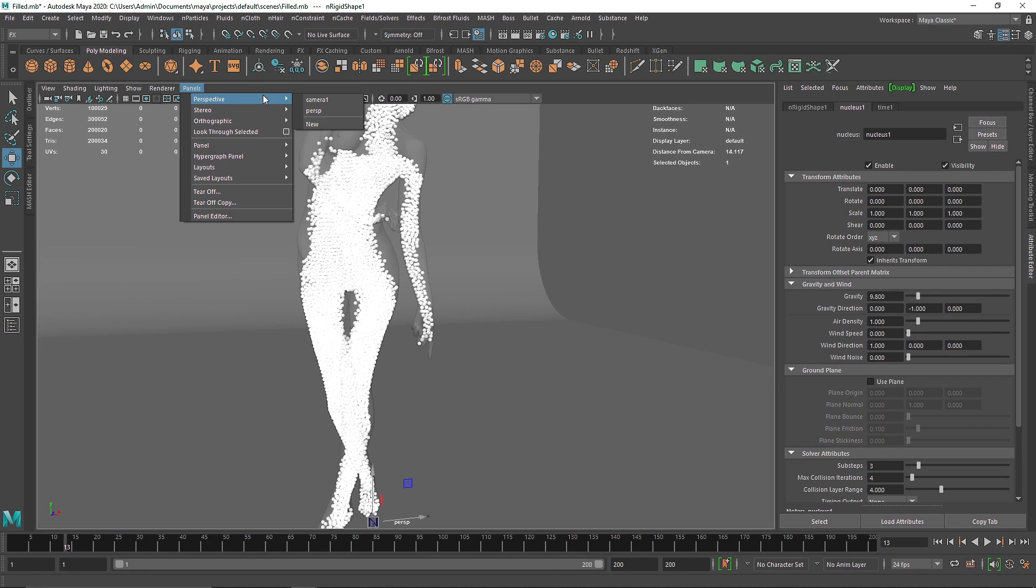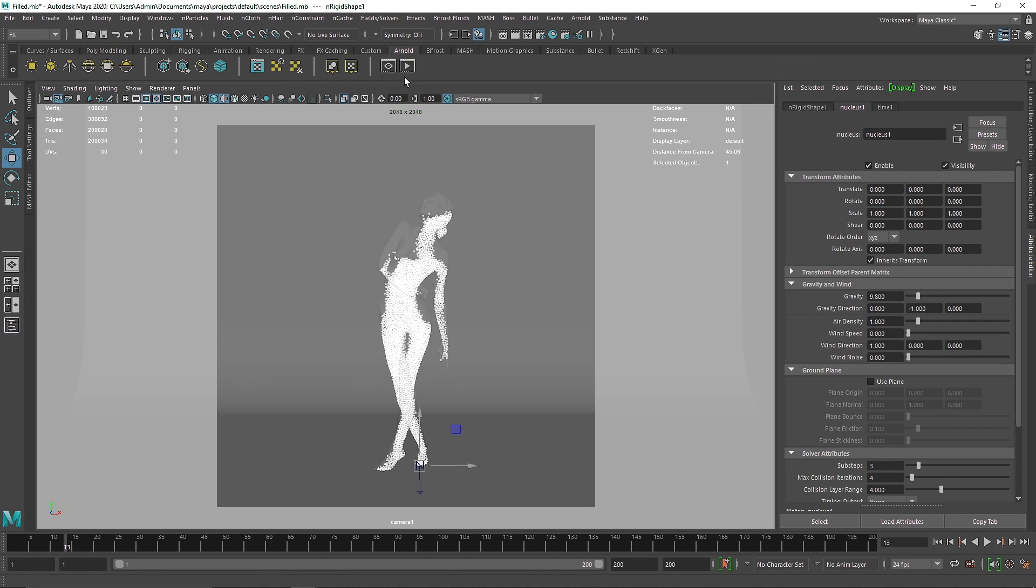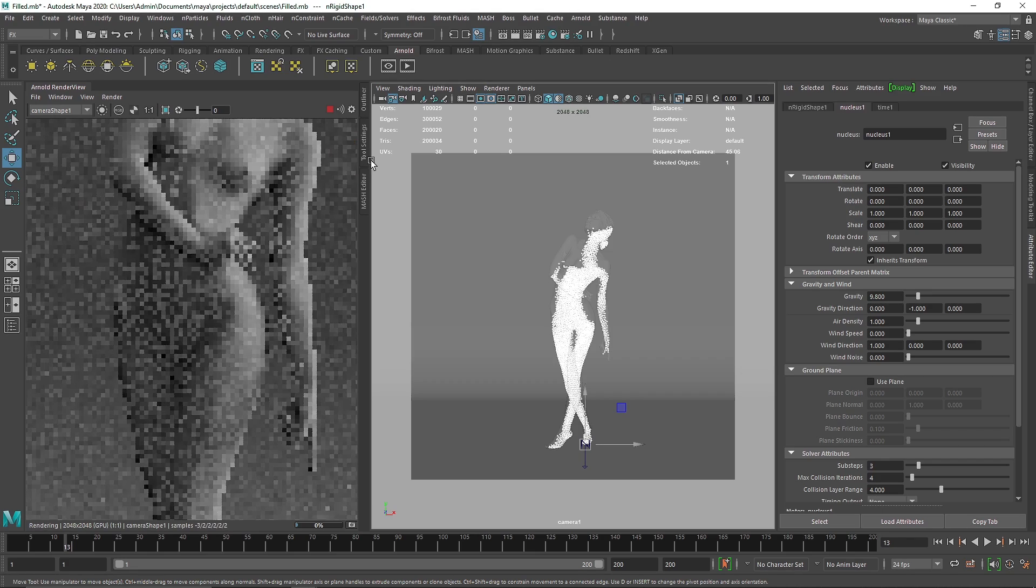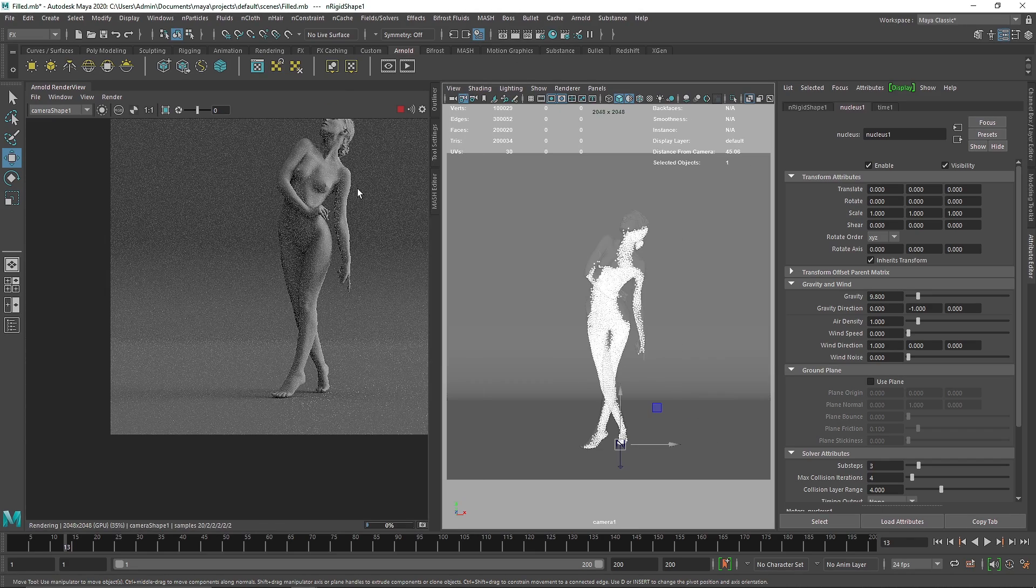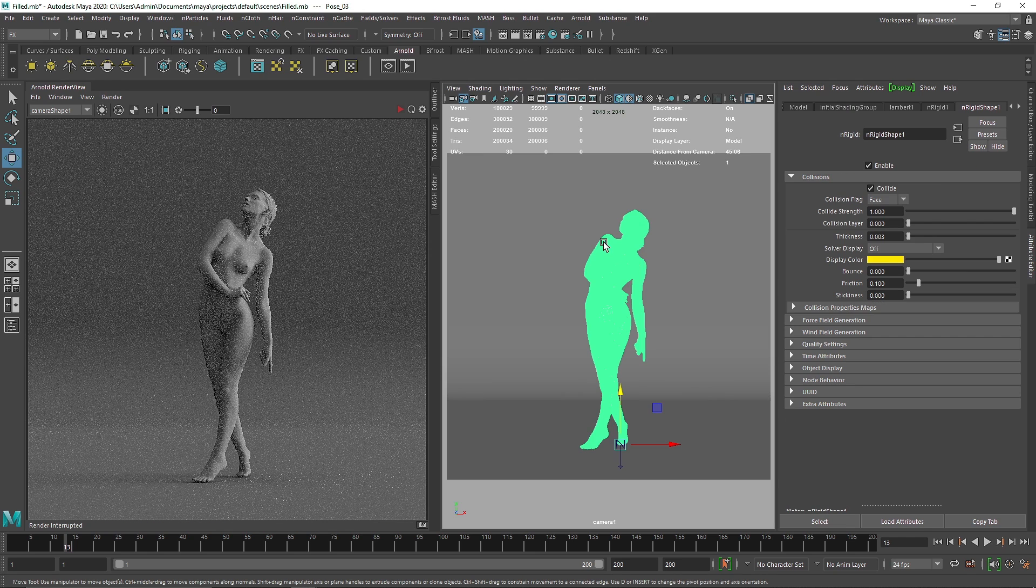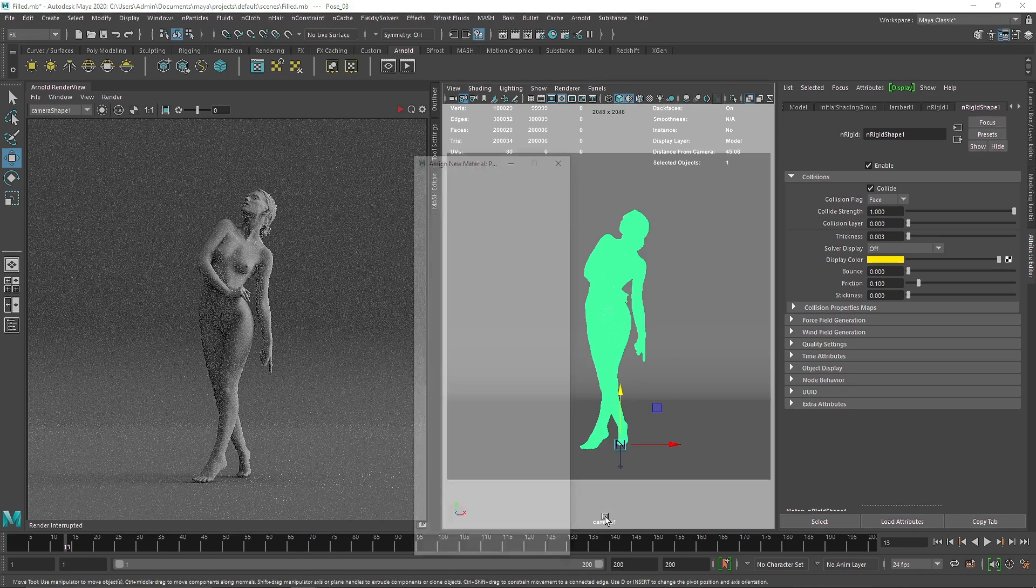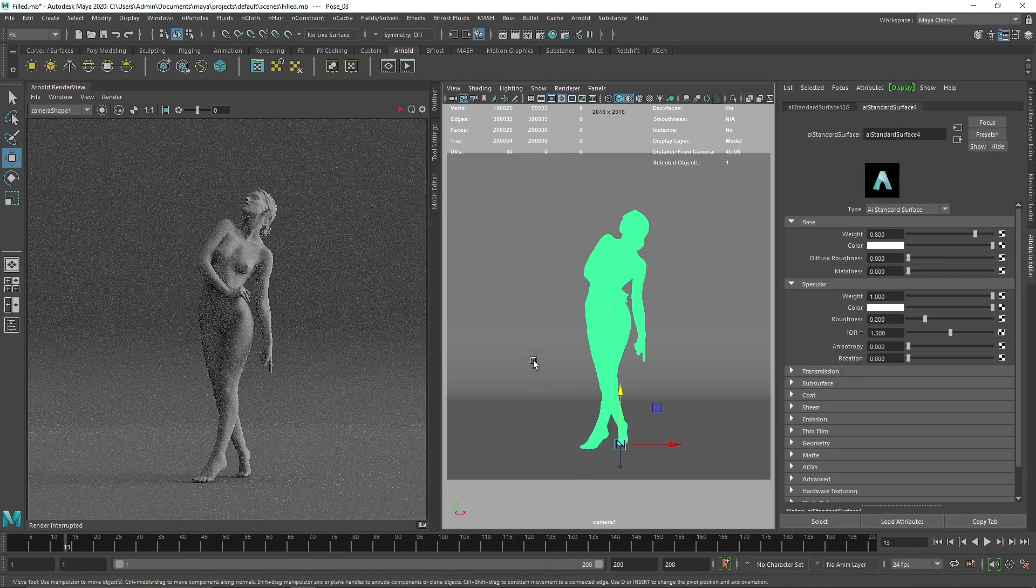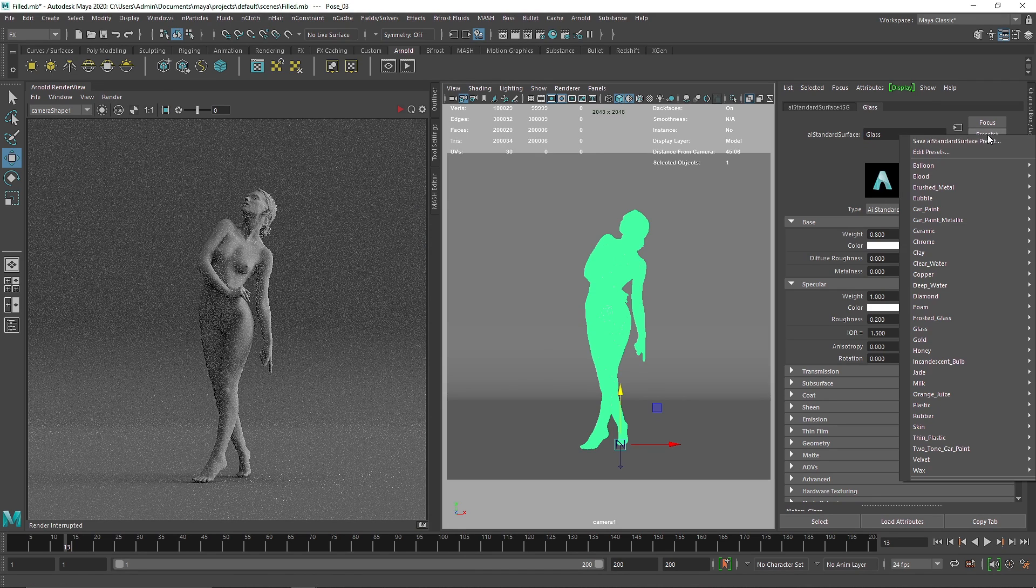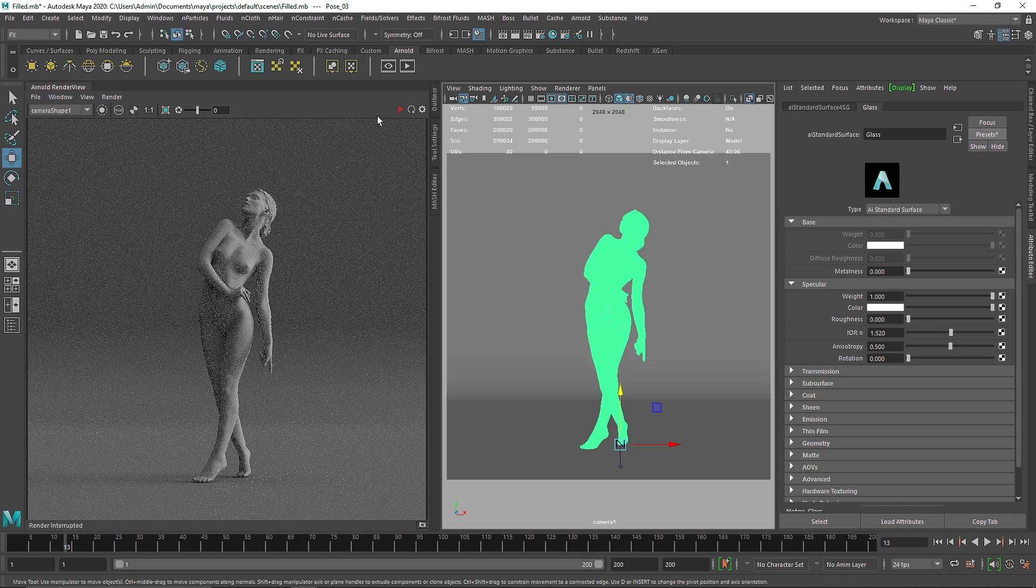So if I go to my camera here, Arnold IPR, let's run. So this is our model here. I'm going to quickly add a new material to our model, let's assign new material, go to Arnold standard surface, and let's call this glass. And I'm going to quickly choose a glass preset just so we can speed up the process.